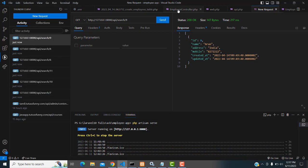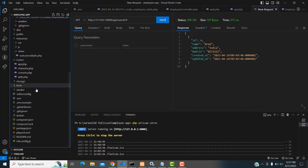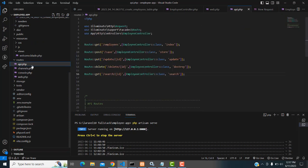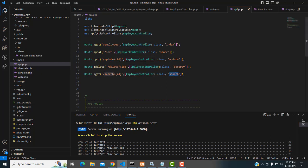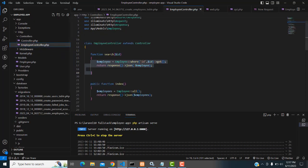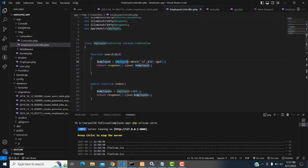To summarize: starting from the routes, you declare the route like this. When the request comes in with slash search and an ID, it goes to the Employee controller's search method. You must declare that search method in the controller. It receives the ID, queries via the model using the where clause, gets the records, and returns a JSON API response. Thank you for watching.